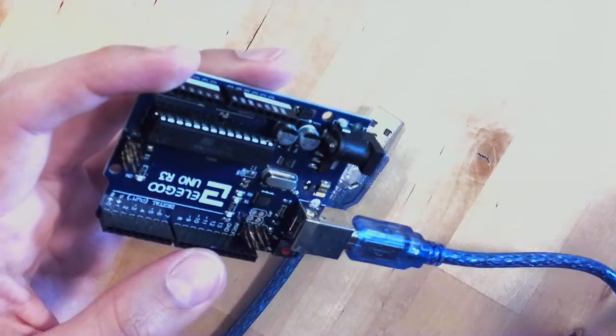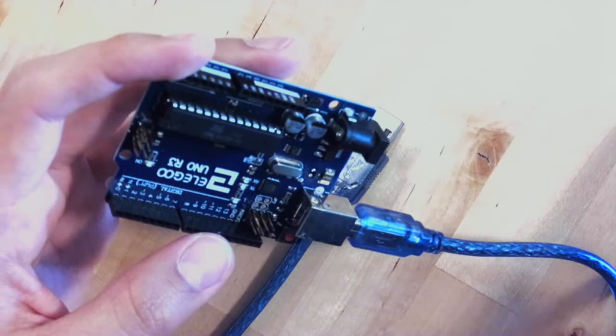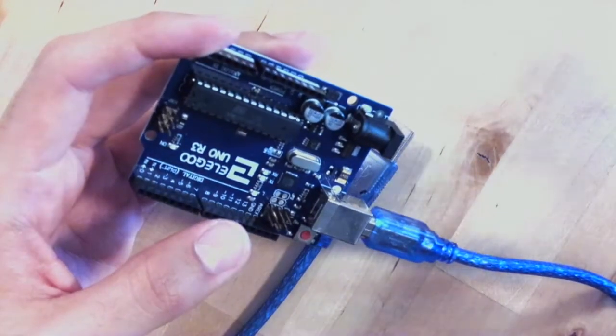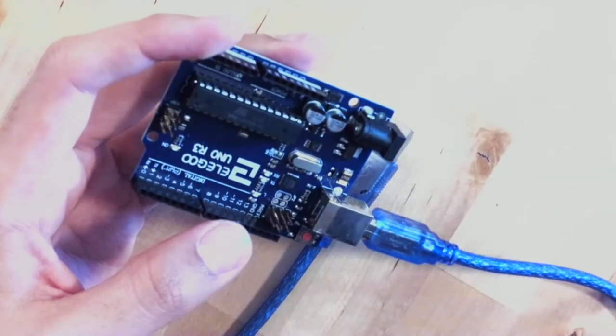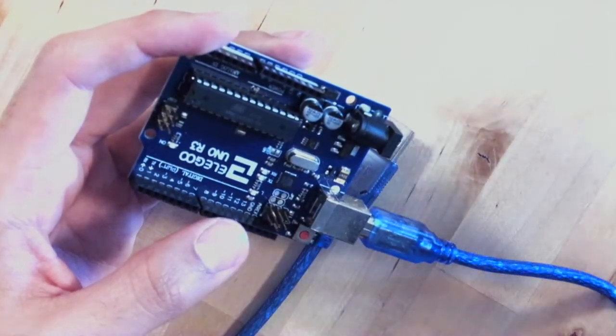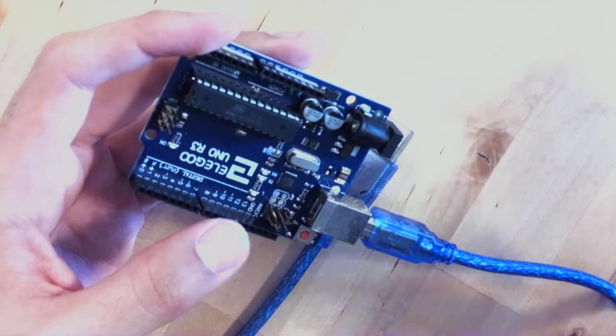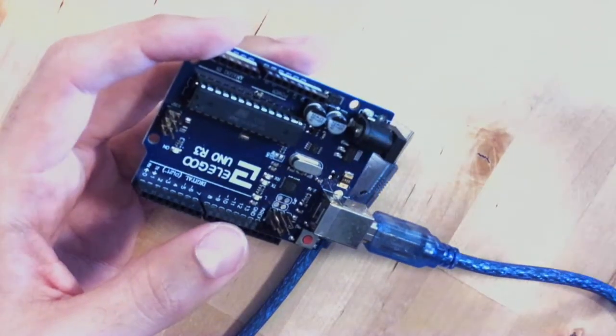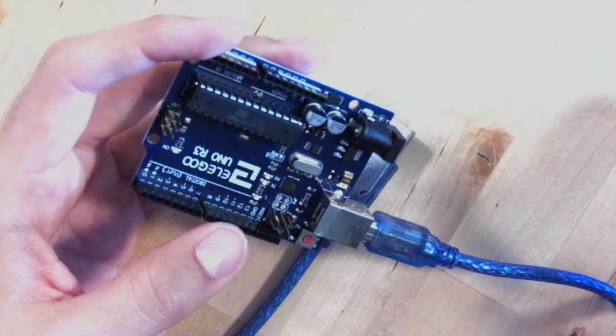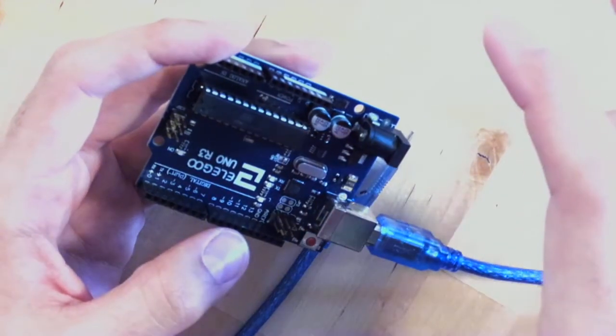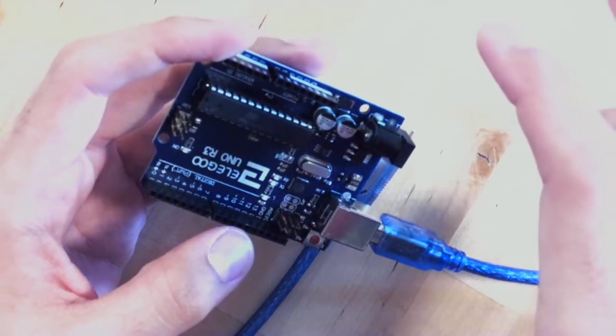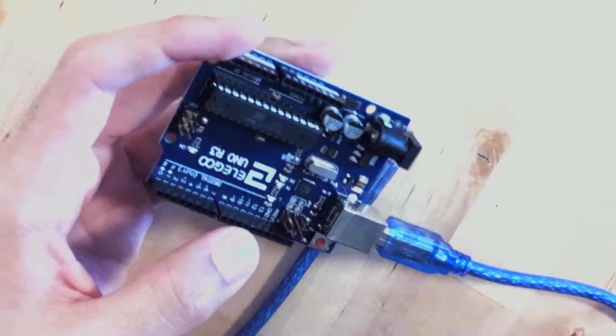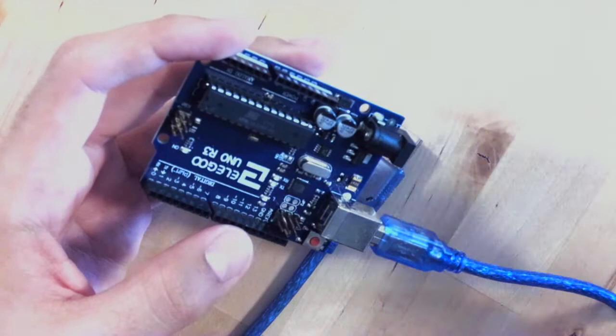The way Arduino works is through a program that I'll show you. You put the code into the program or load up somebody else's code, press a button, and send the code over to the Arduino. It will then run your program.